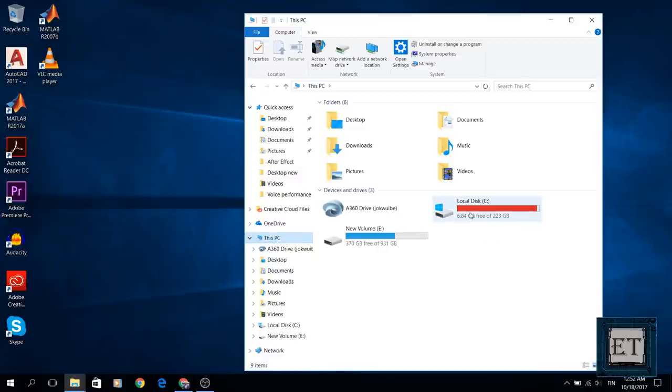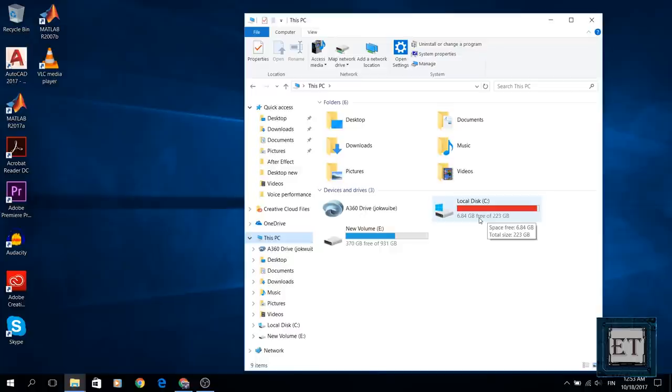As you can see here I'm left with only 6.9 gigabytes of disk space on my C drive, so I'm going to try to reclaim as much disk space as possible without losing useful data.